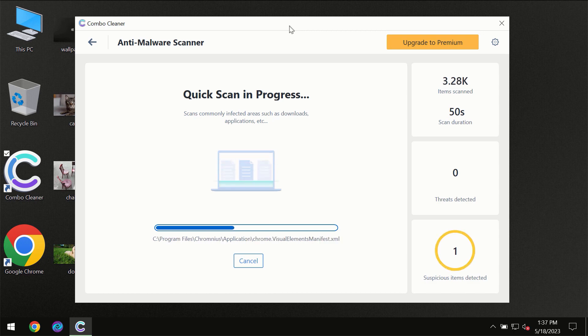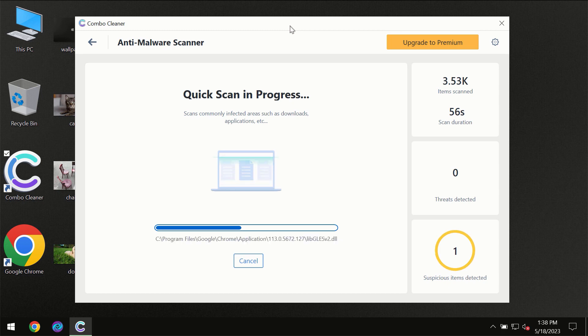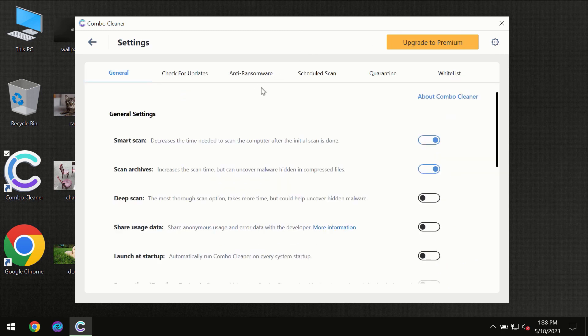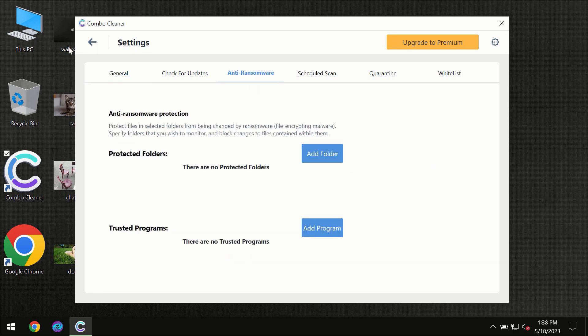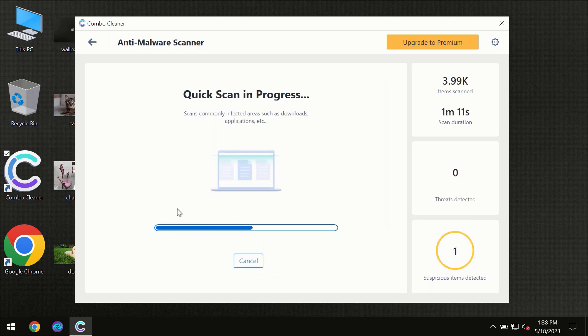ComboCleaner will give you the summary of all the threats which were revealed during the scan. I want to emphasize the anti-ransomware feature, which will always protect your files against ransomware attacks. This feature is part of the premium license though.